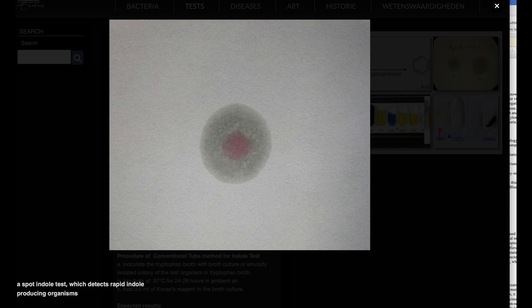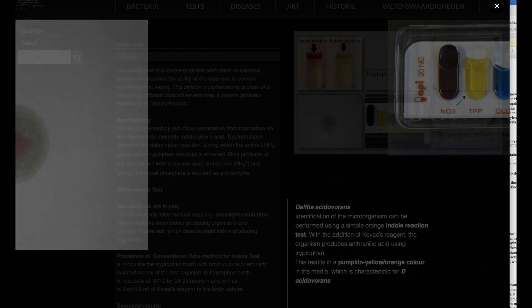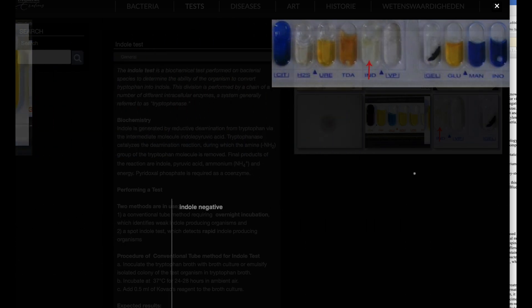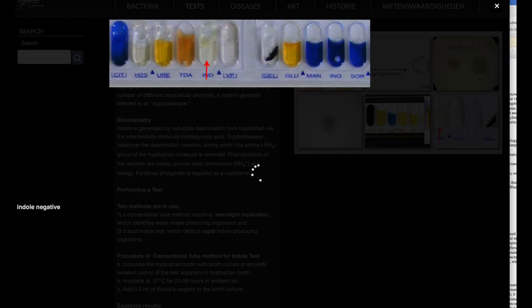Expected results indole test. Positive: A pink color ring forms after adding the reagent. Negative: No color change occurs even after adding the reagent. For example, Klebsiella pneumoniae.